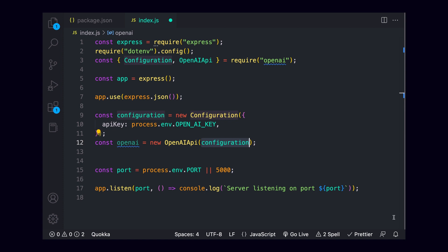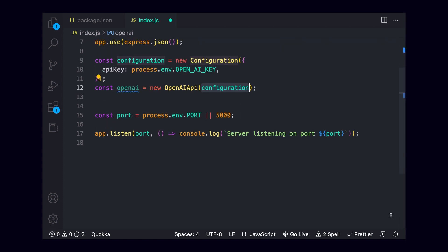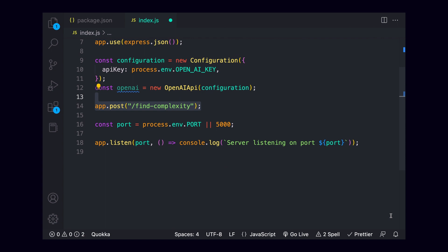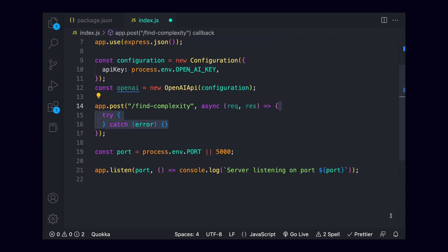To start seeing this in action, we'll use our app variable to say that we want to listen for a post request. The first argument of this function is where we want to listen for the request, in my case we'll say /find-complexity. The second argument we'll pass is the function that we actually want to run when the endpoint is hit. Because we want to call openai, we'll want an async function, taking in arguments for request and response. Inside of our function, we'll add a try catch block to make sure we catch any errors.